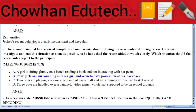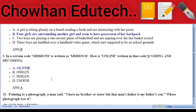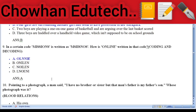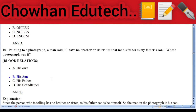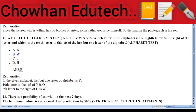Question 9: Coding and decoding — in a certain code, 'mission' is written as 'MSSION'; how is 'online' written? Answer: O-L-double N-I-E. Question 10: Blood relations — pointing to a photograph, a man said 'I have no brother or sister, but that man's father is my father's son.' Whose photograph was it? Answer: his own son. Question 11: Alphabet test — which letter is the eighth letter to the right of the letter that is the tenth letter to the left of the last but one letter of the alphabet? Answer: W.